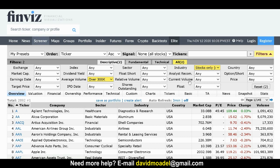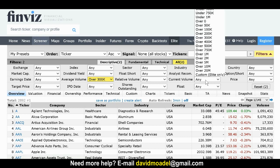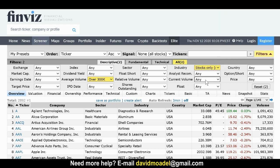Some people look at current volume, but the problem is that first thing in the morning you're not going to get a lot of volume. The average volume tells you the historical average, so you might choose to use that. So now I've got two filters already under the descriptive tab.